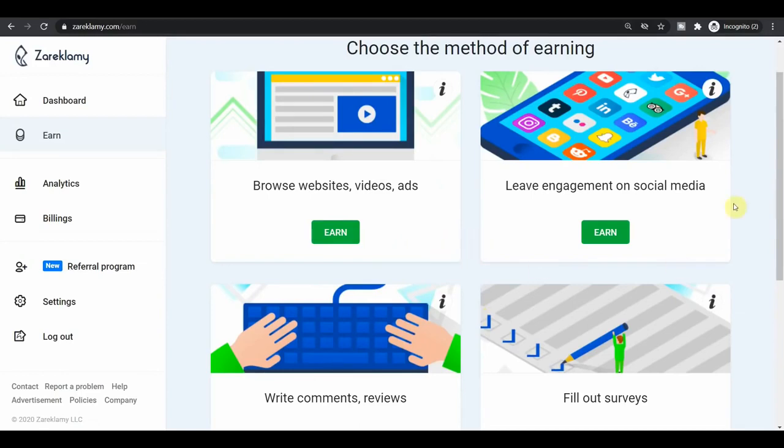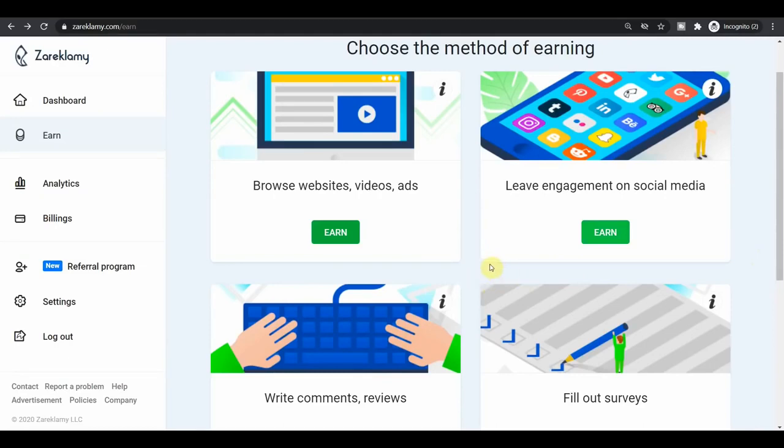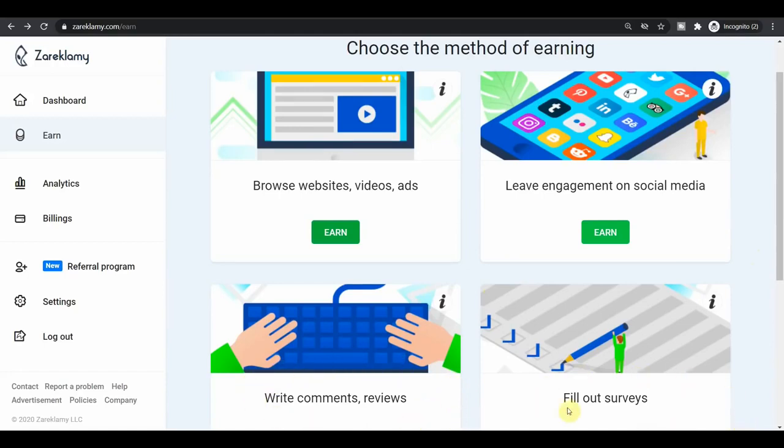And you can also get paid to leave engagement on social media. And by that you can make money by following people on Instagram, you can get paid to like their post, to like YouTube videos, to watch YouTube videos, to leave a comment on it and so on and so forth. As you can see, they even have a special section where you can write comments and reviews and also get paid for that. You can also fill out surveys and much more.